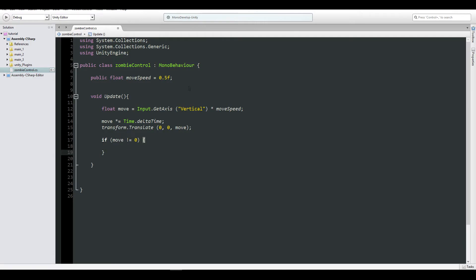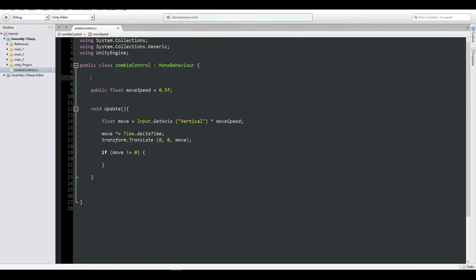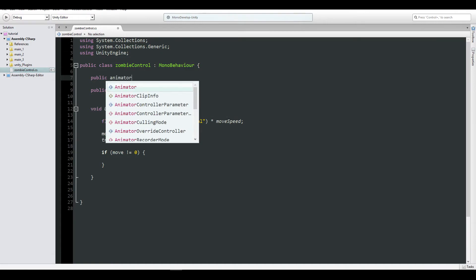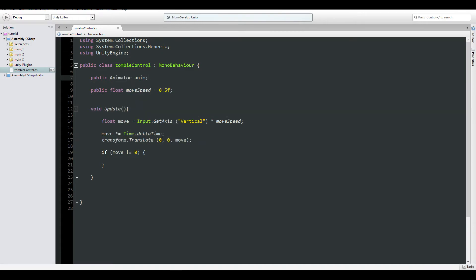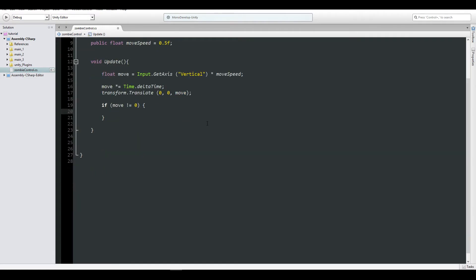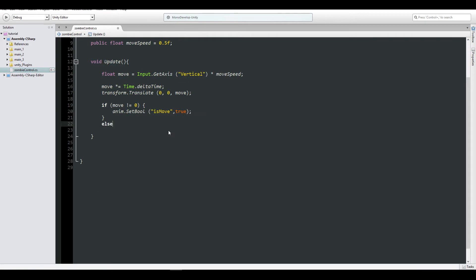Okay, now let's create an if move is not zero. Oh sorry, I forgot creating a public animator. So public animator anim, you can do it with a get component if you prefer doing that. anim.SetBool, and I'm going to say is move, which is our boolean in our animator.